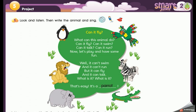Can it fly? What can this animal do? Can it fly? Can it swim? Can it talk? Can it run? Now let's play and have some fun. Well, it can't swim, and it can't run, but it can fly, and it can't talk. What is it? That's easy!